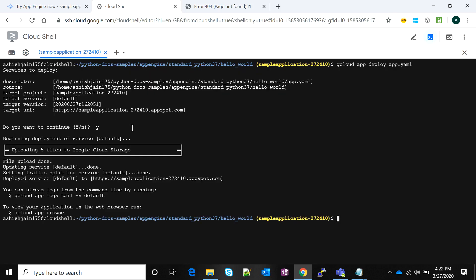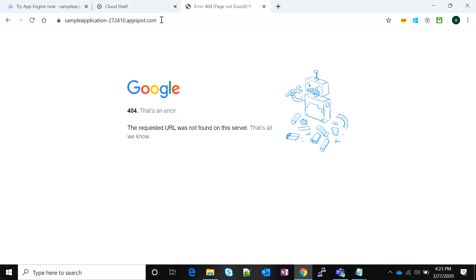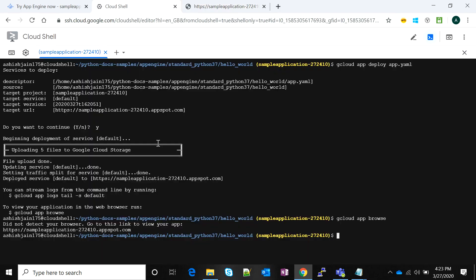It took approximately 10 to 12 minutes for the application to be deployed, though it depends on size — the minimum is around five to seven minutes. The application has been deployed and traffic has been routed to the service. Running 'gcloud app browse' gives details about the running application. If we go to the URL we discovered earlier and hit enter, the page loads — voilà, our application is running and showing 'Hello World'.